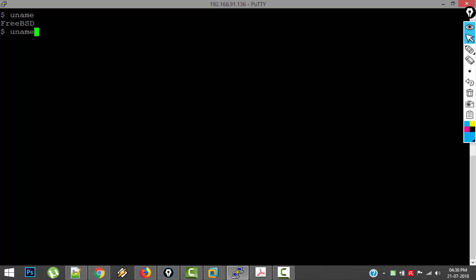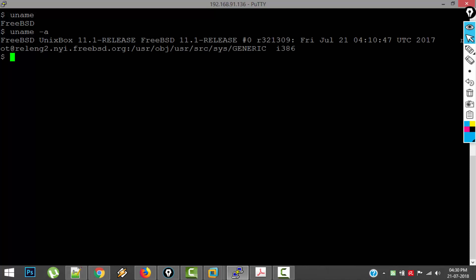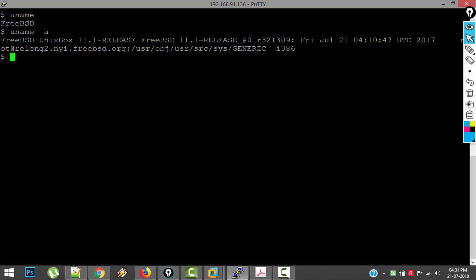But if you give uname along with an option, so here hyphen A is called an option, you can see a lot of information about your Unix OS. It is showing the version name as 11.1 and release number as 0R321309.